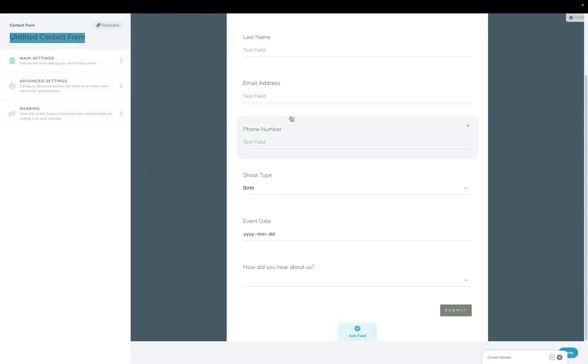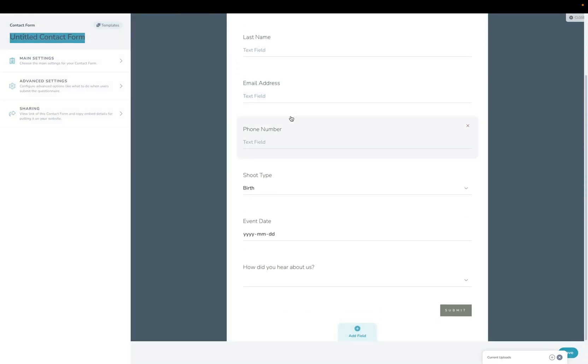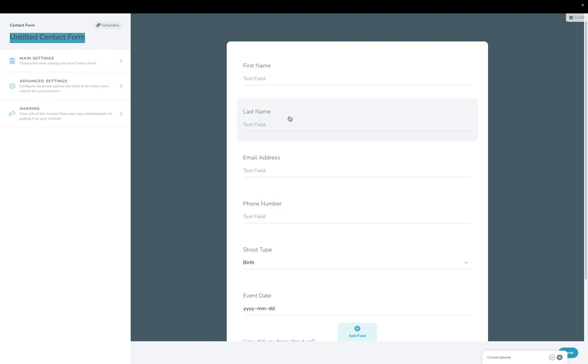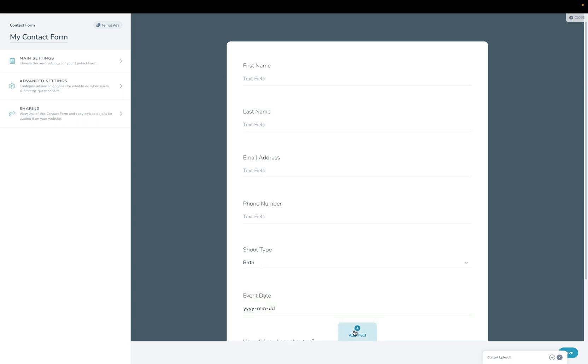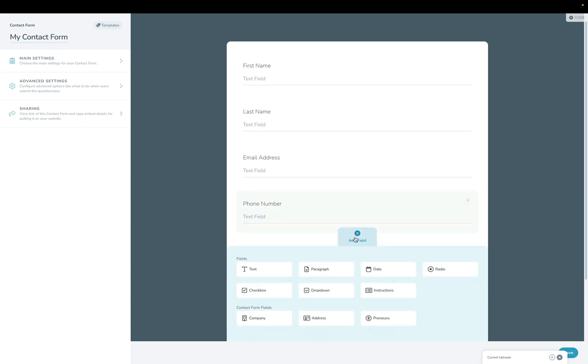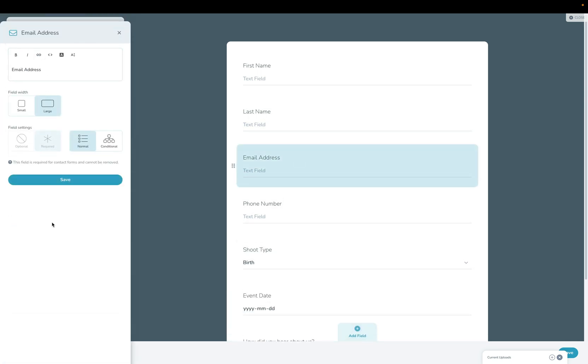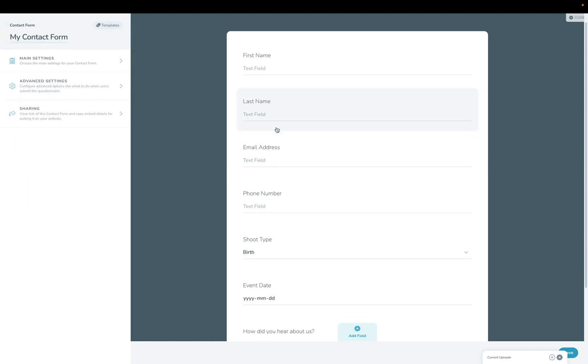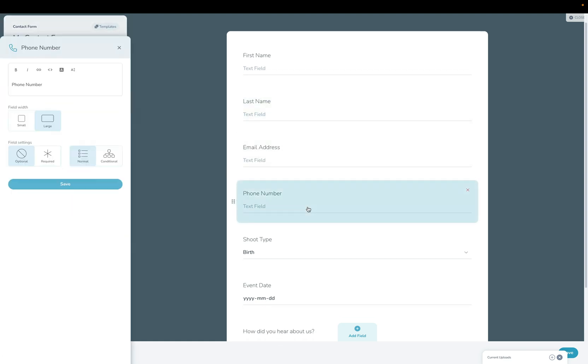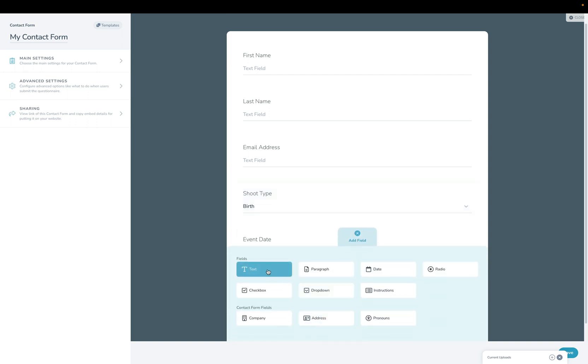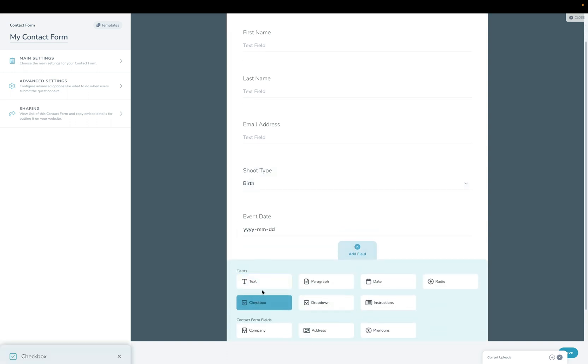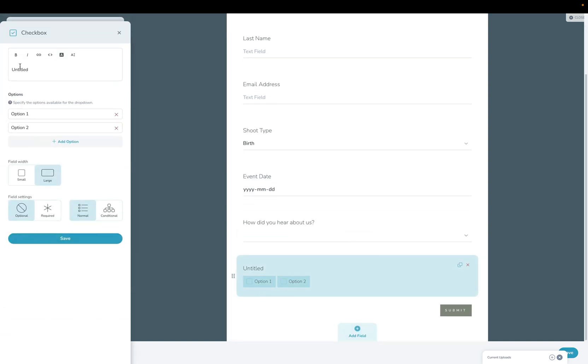This is the Sprout Studio contact form builder. It's very similar to the questionnaire builder, so a lot of this is going to be familiar if you're used to that. Let's call this My Contact Form. It's basically just a bunch of fields that you can drag and drop around. You can add new fields down here and then you can click to edit on the left-hand side. If you wanted to remove one of the fields, you could just click the X over here to remove it. And if you wanted to add a field down here, you can go ahead and add a field like this.